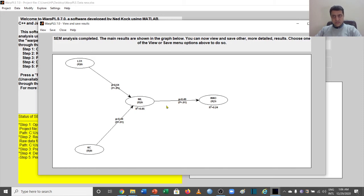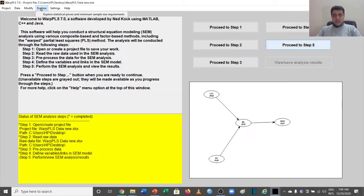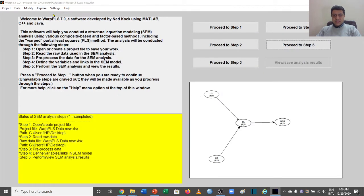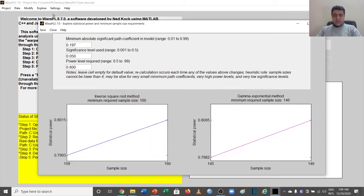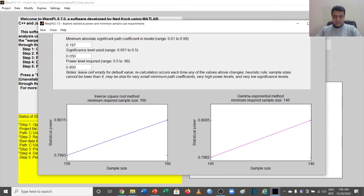In order to do that, you have to go to the Explore option in the main window. Let's go to Explore, and see that this is the window in which we will be analyzing our sample size or we will be analyzing our power of the sample.